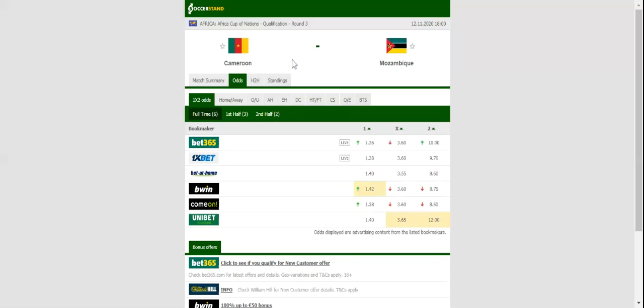Mozambique came to retain top position in the standings, but spoiling Cameroon's party in Douala is easier said than done.